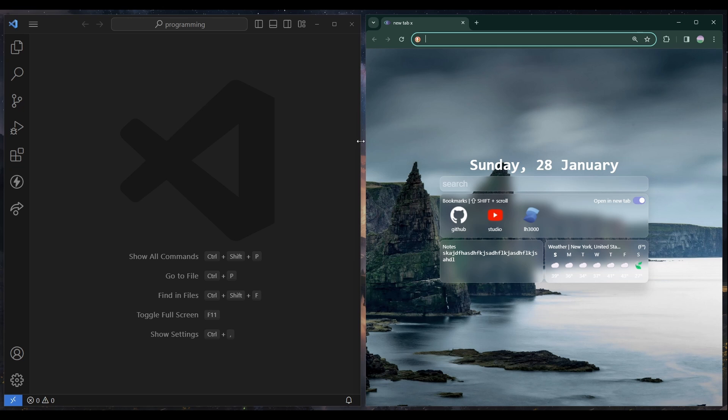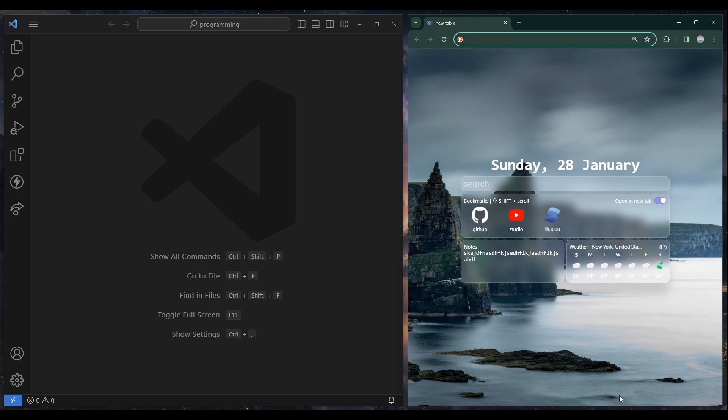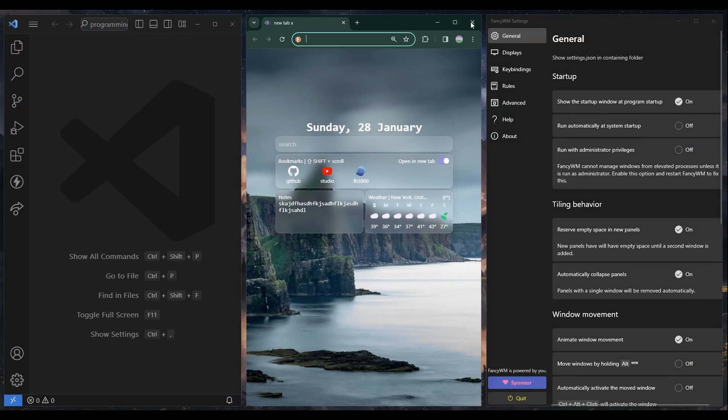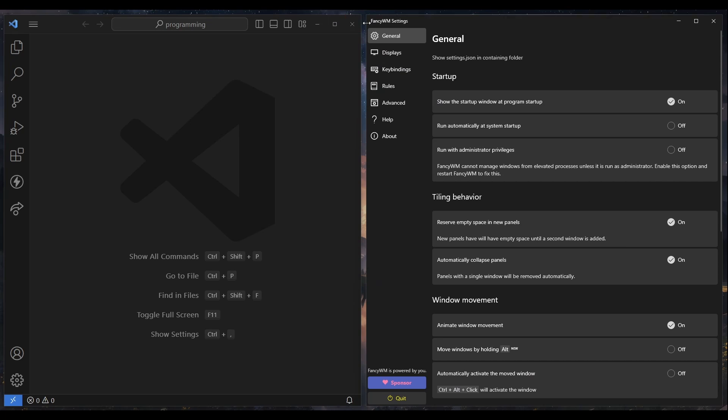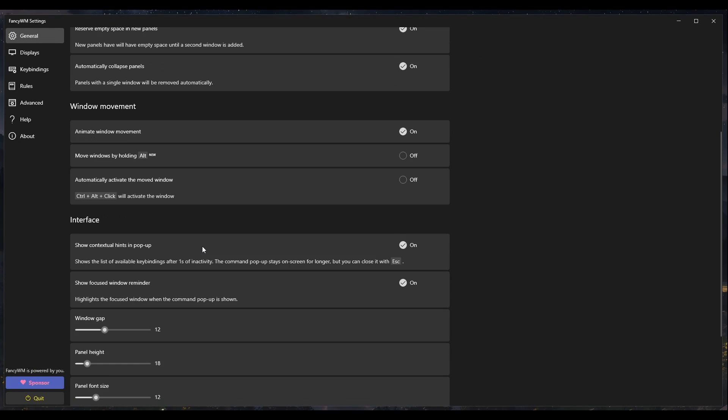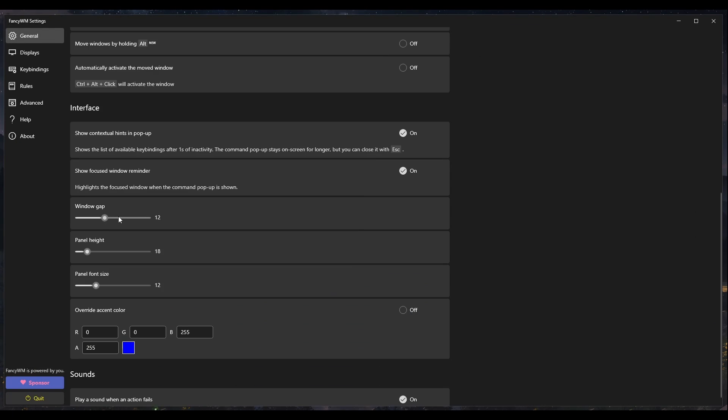And yeah, it's pretty good. So a few things I customized were... let's close all this stuff. So I customized the gap. I made a 12 gap.